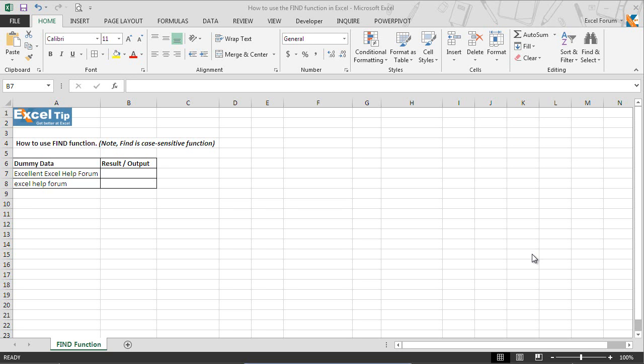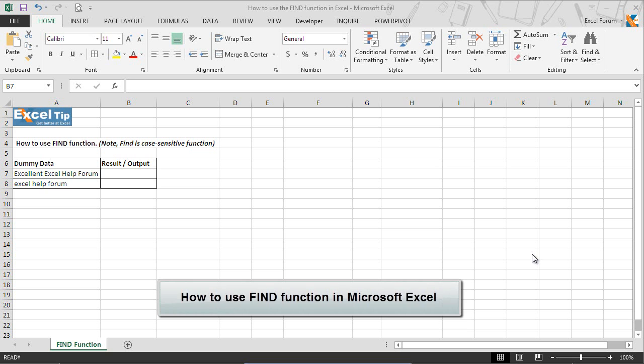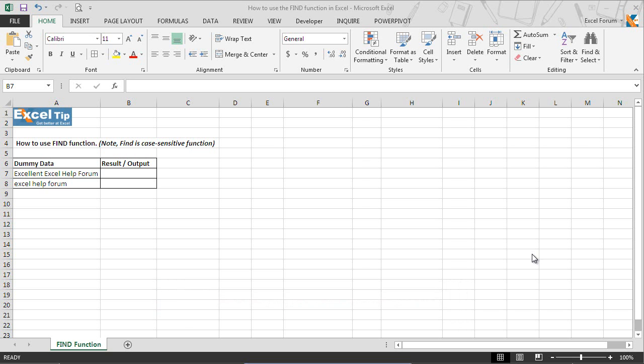Hello and welcome back to the Excel tip videos. In today's lesson, we will introduce you to find function in Microsoft Excel.